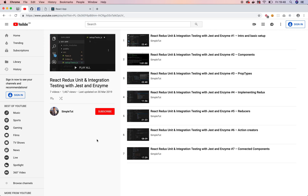Before we get started writing any code, I want to encourage you guys to check out the official YouTube playlist for this tutorial series. At the point of this recording we are on the eighth video, so we already have a ton of content available on this playlist. You can find that in the description of this video where we'll post a link, or you can search our channel Simpletut.